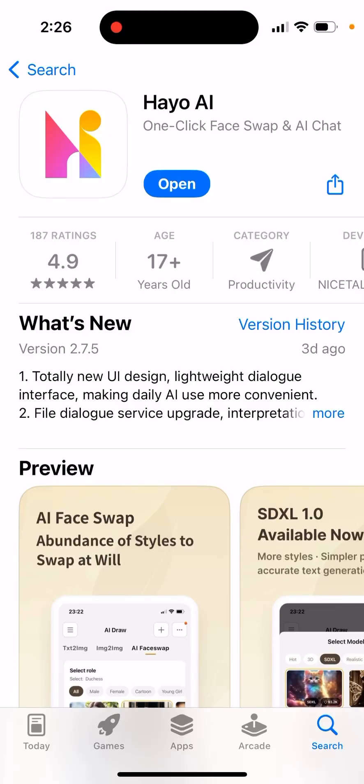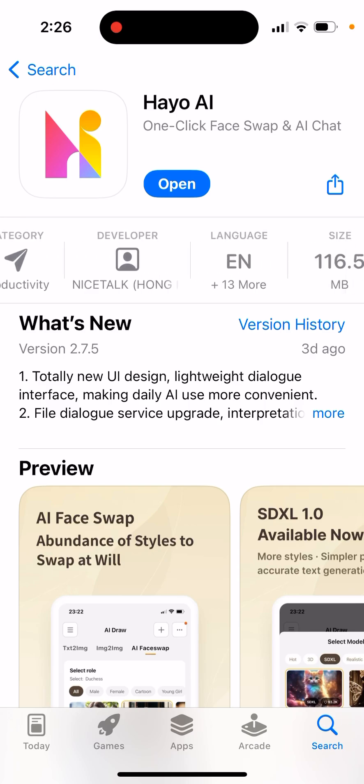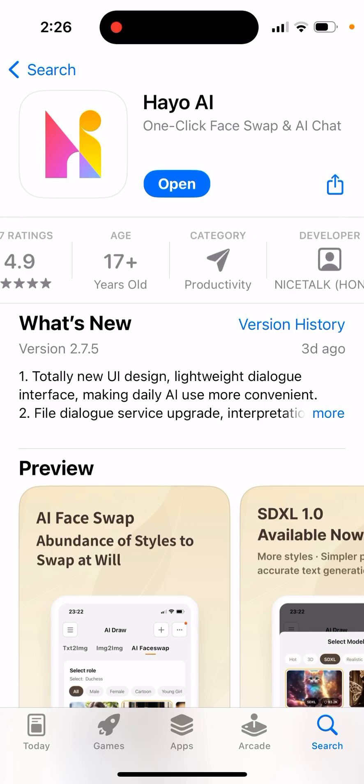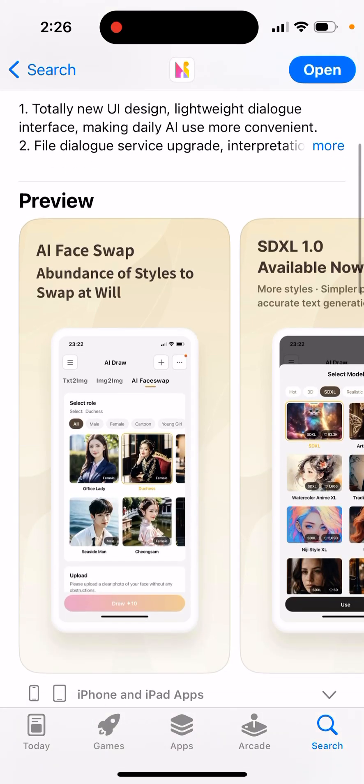Here's the Heyo AI app — one-click face swap and AI chat. I think this app should have much more ratings and should be much higher in the charts. It's actually quite powerful and quite advanced compared to other AI apps. It's basically an all-in-one AI app which you can try.